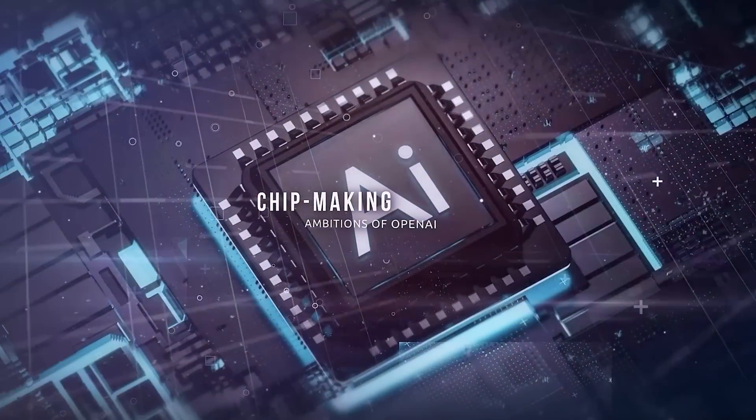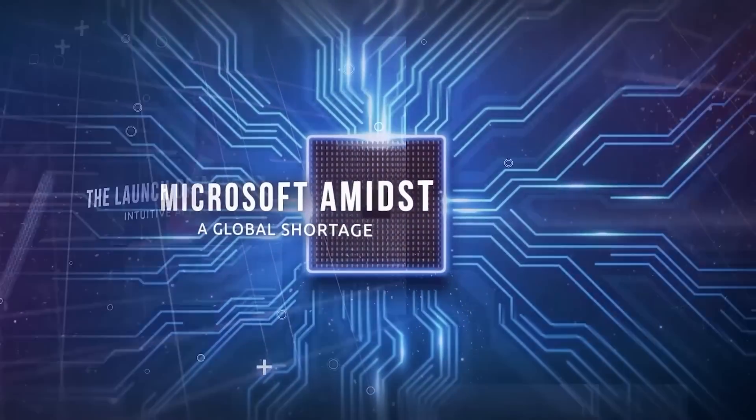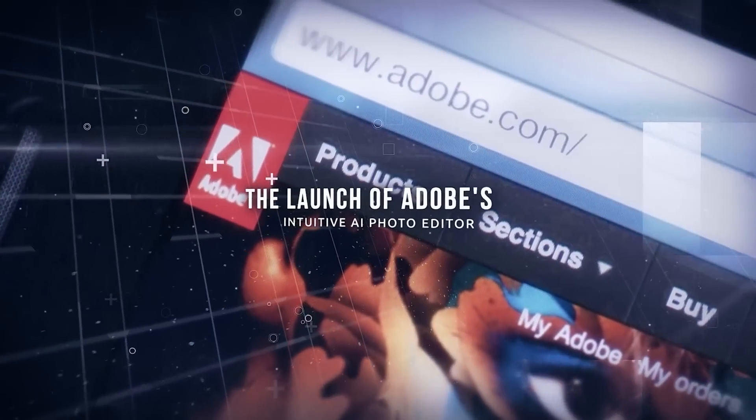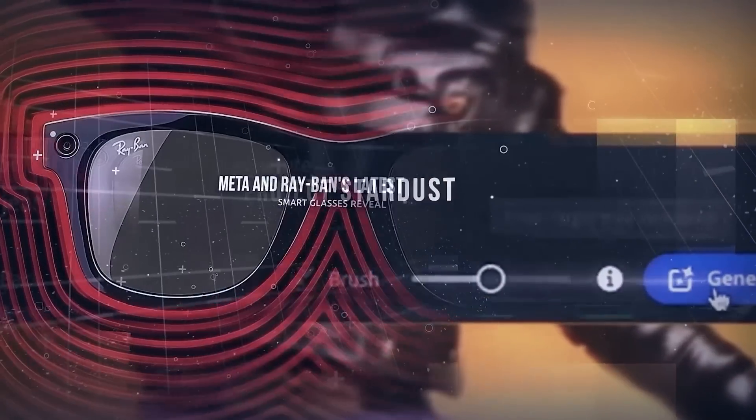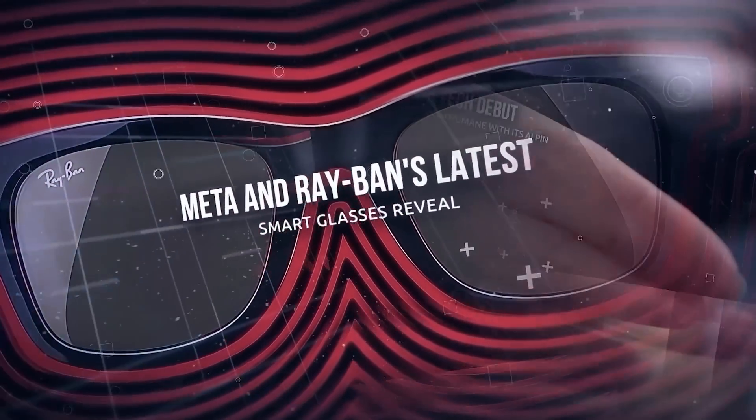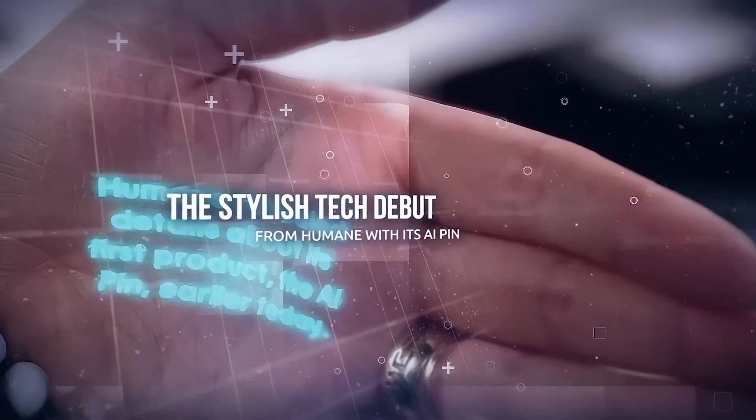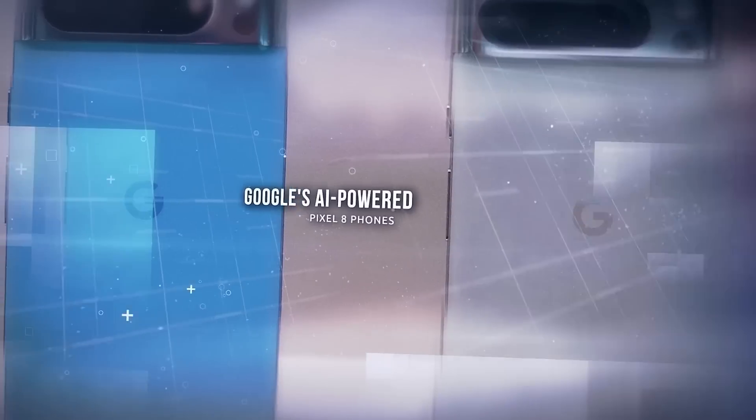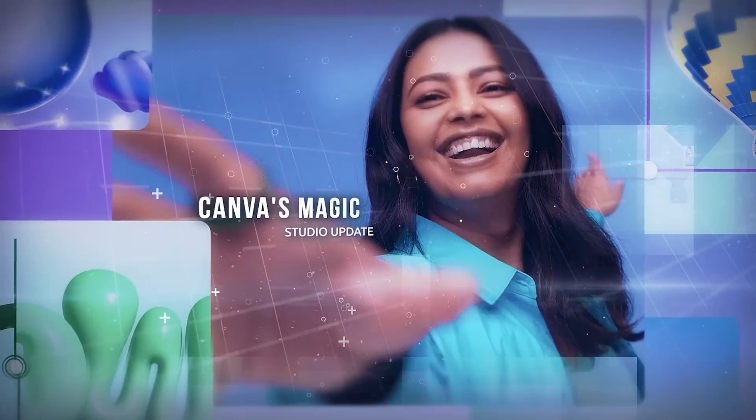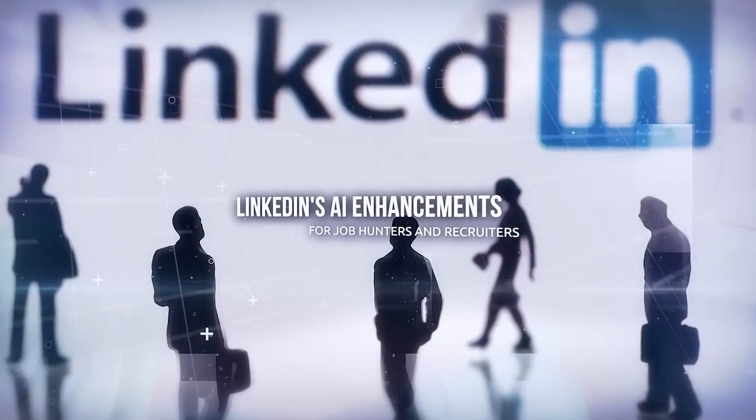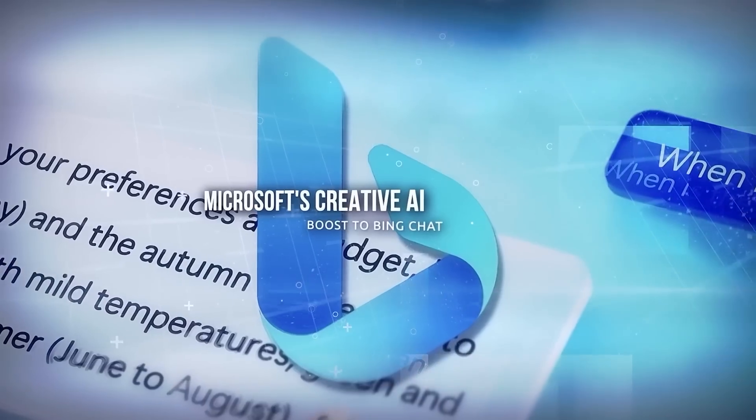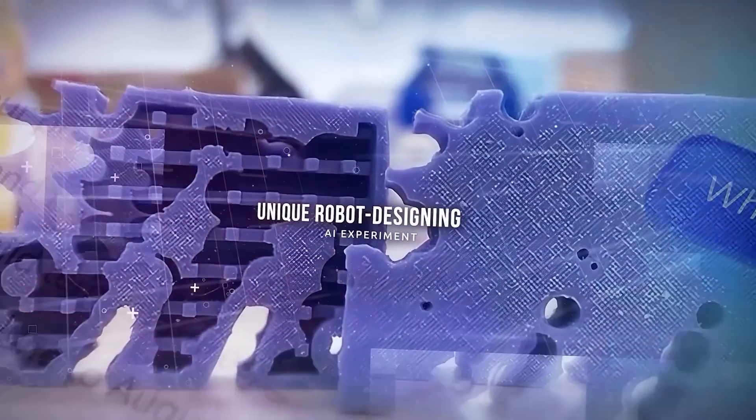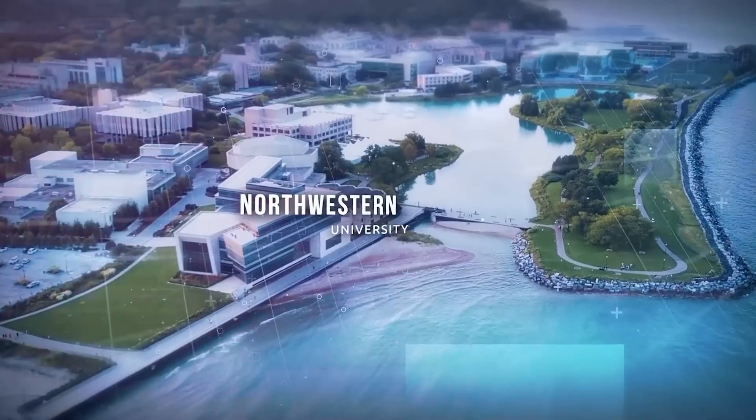We are going to talk about the chip-making ambitions of OpenAI and Microsoft amidst a global shortage, the launch of Adobe's intuitive AI photo editor Project Stardust, Meta and Ray-Ban's latest smart glasses reveal, and the stylish tech debut from Humane with its AI pin. We'll also explore Google's AI-powered Pixel 8 phones, Canva's Magic Studio update, LinkedIn's AI enhancements for job hunters and recruiters, Microsoft's creative AI boost to Bing Chat, and a unique robot-designing AI experiment from Northwestern University.